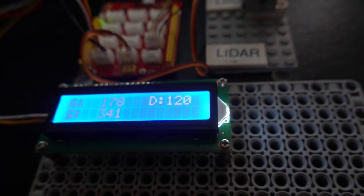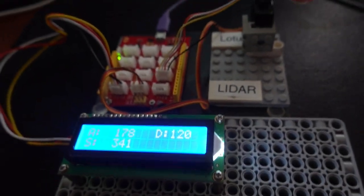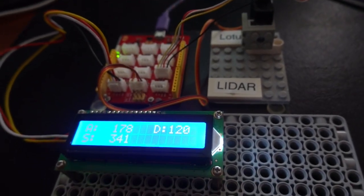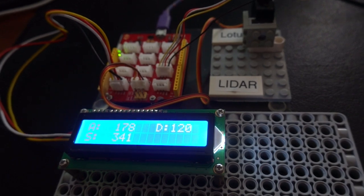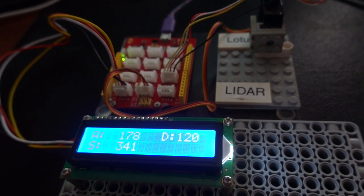And that's the mini LIDAR by Seed Studio, which is Grove compatible.